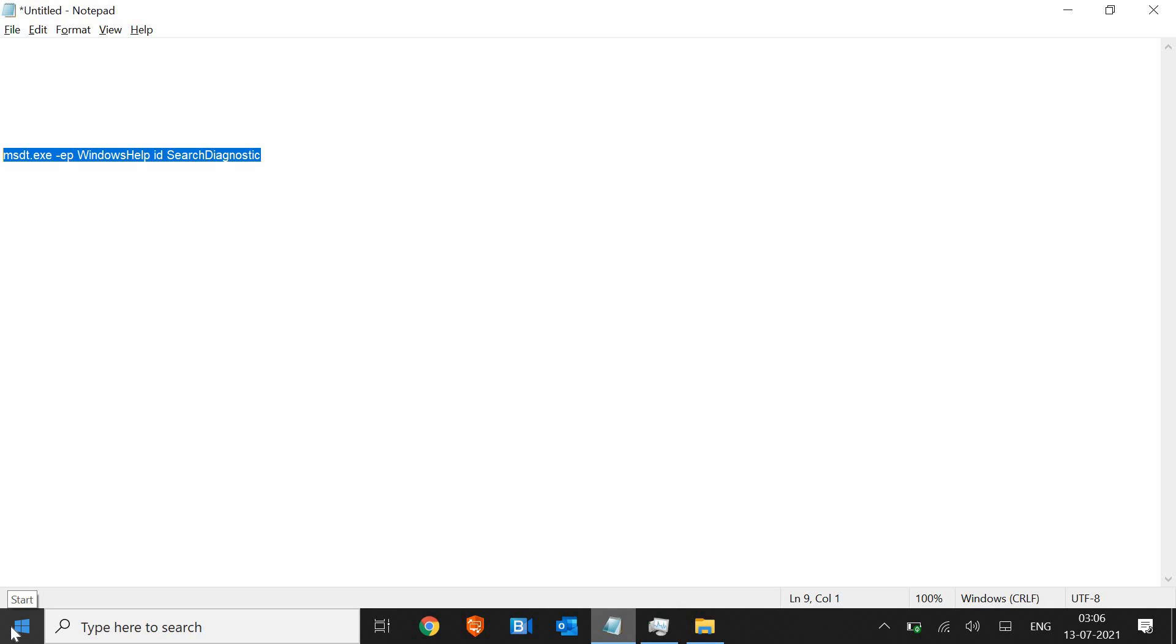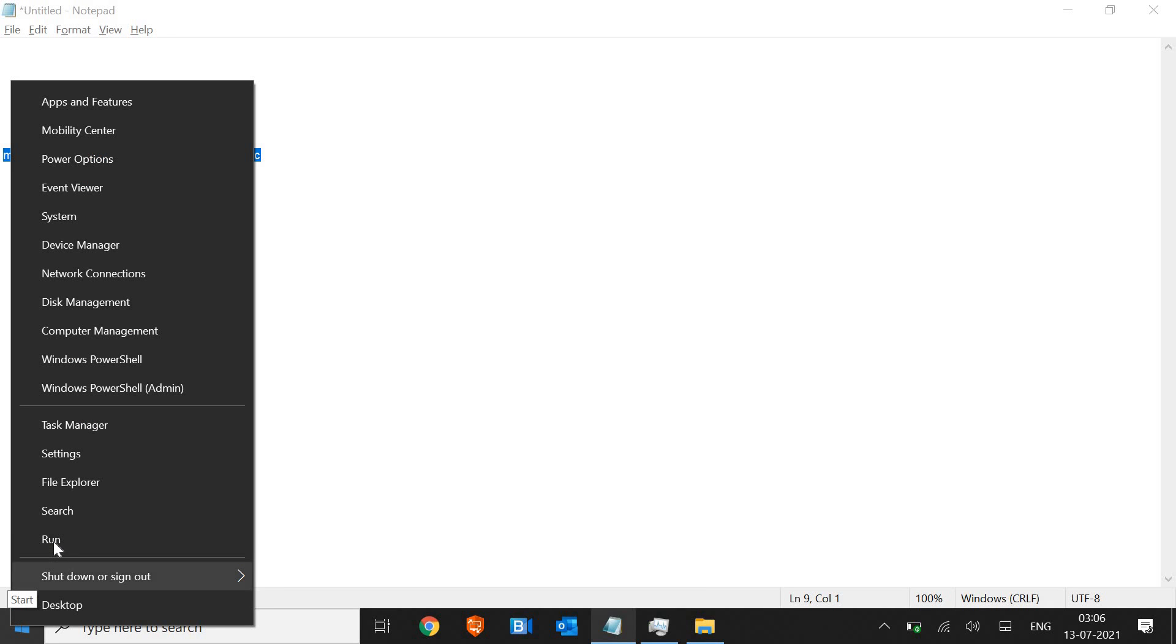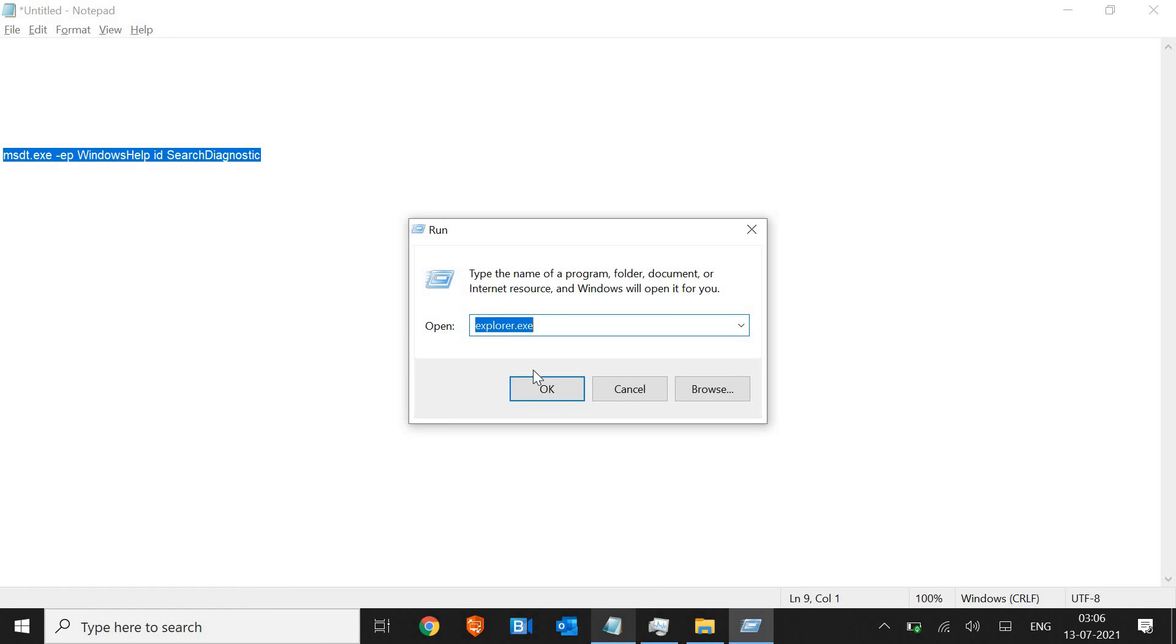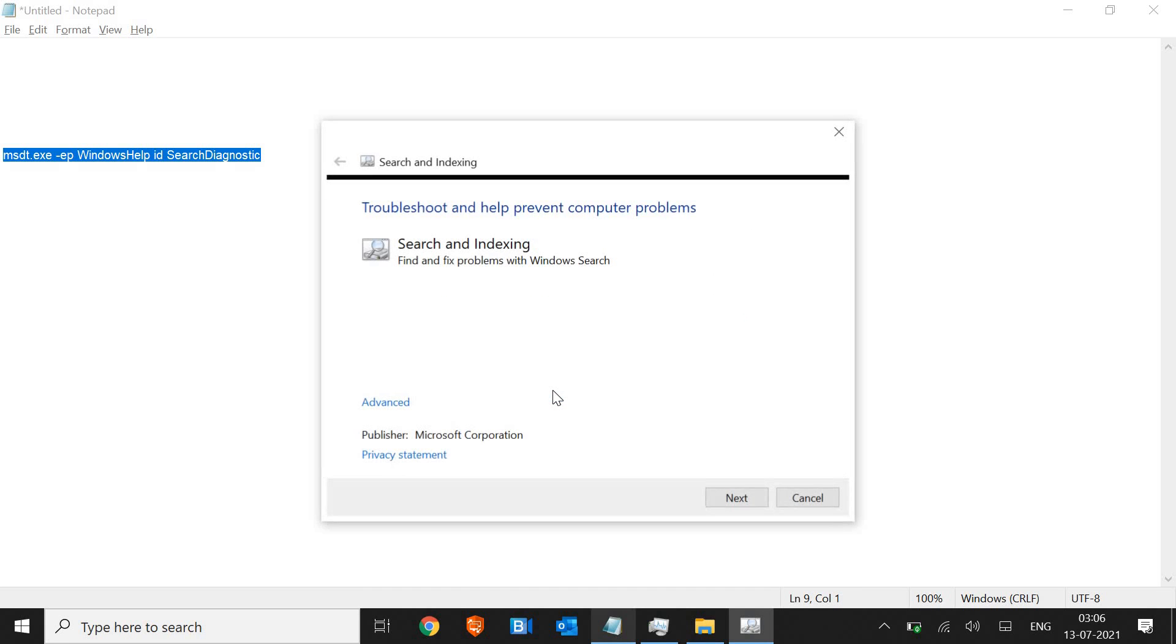You just need to right-click on the start and go to Run and paste the command there and click OK. The moment you do it, it will open up the troubleshooting for search and indexing.